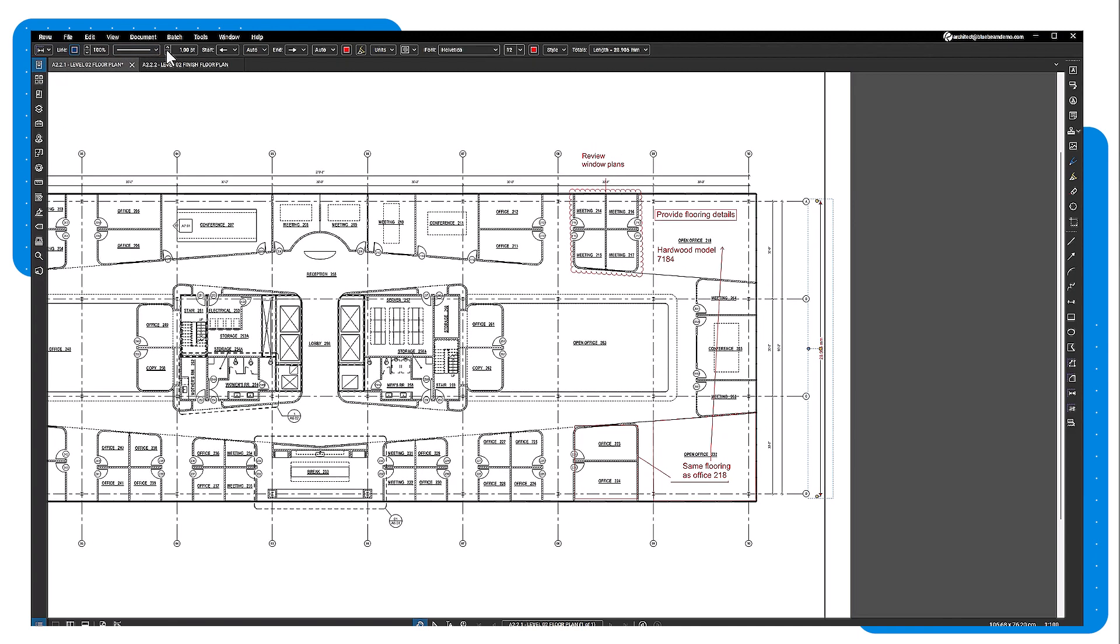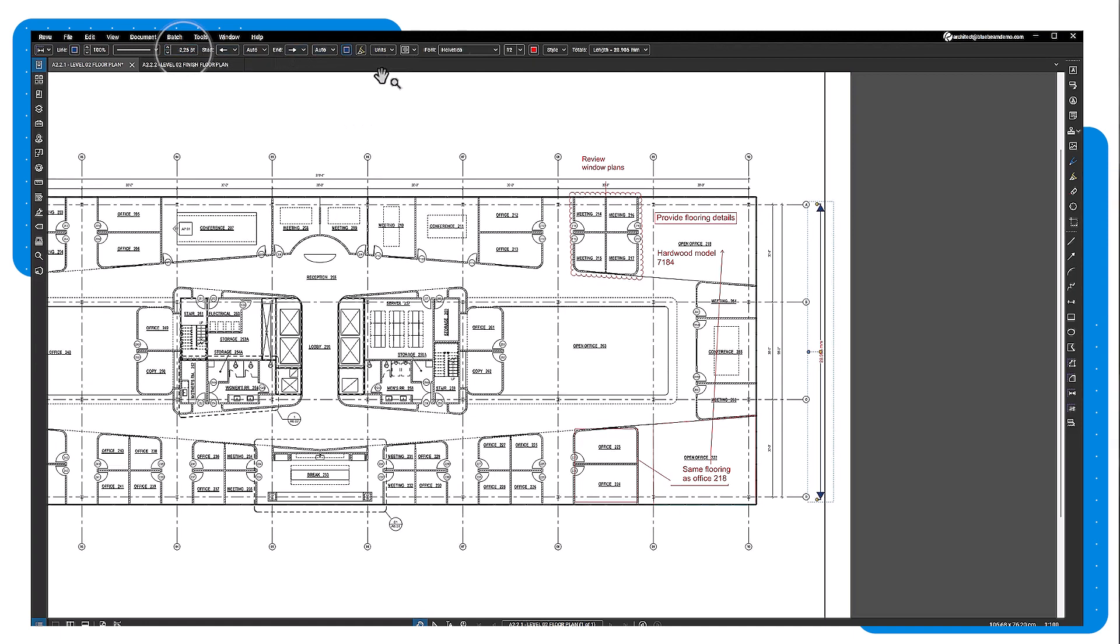When a markup is selected, the properties toolbar will activate and you can change its attributes, such as line color, weight, font, fill, and more.